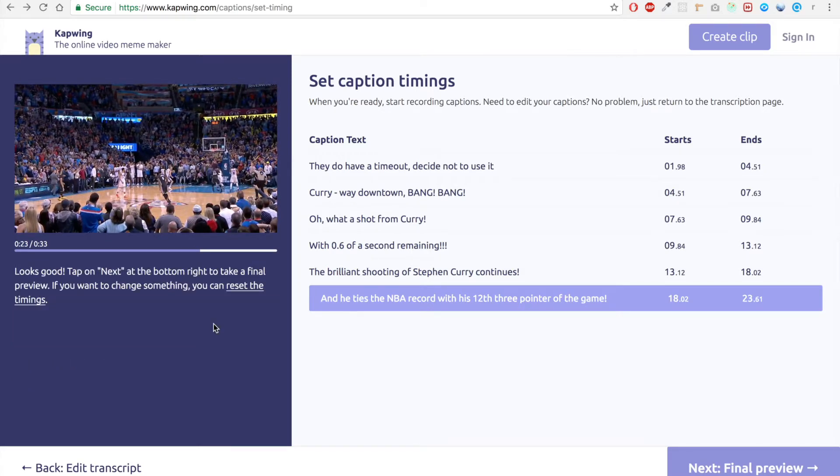So what you saw me do there was click the next button every time I heard the announcer say the next caption.